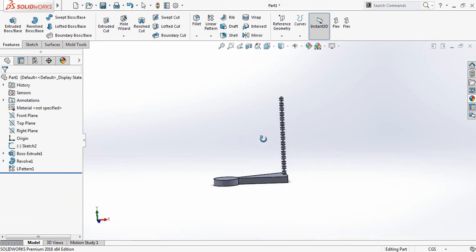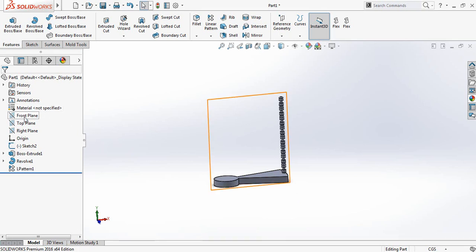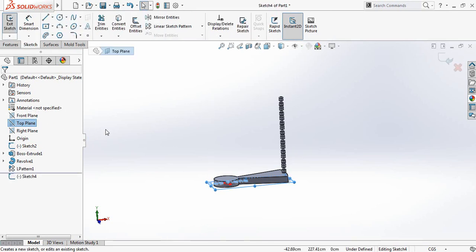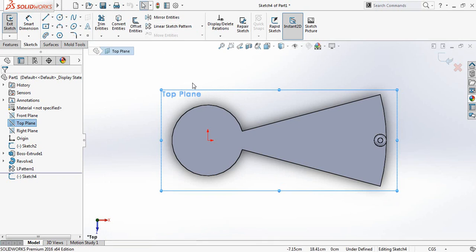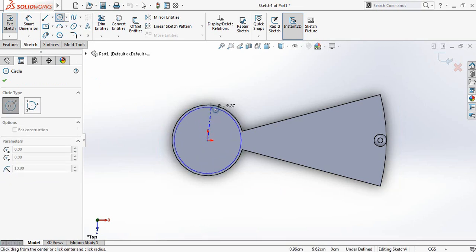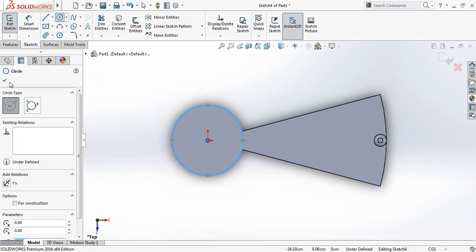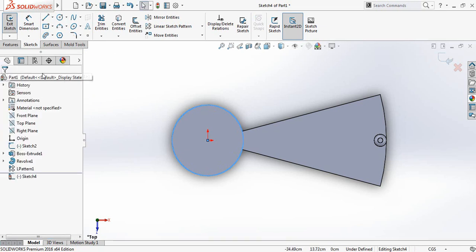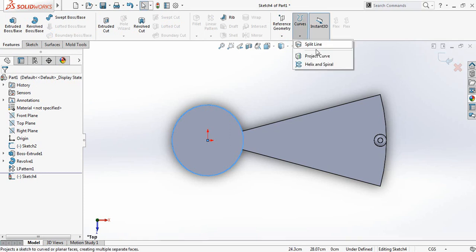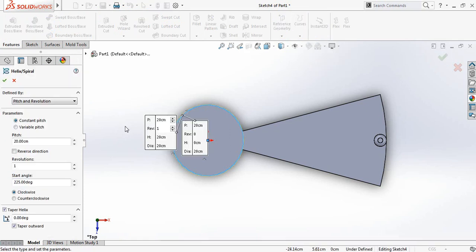Now you can check this one. Now select top plane, click on space bar and click on normal. Now select circle and from the center draw a circle. Now go to features and from curves select helix and spiral. It will be pitch and revolution, constant pitch, and pitch will be 20 centimeter. And the revolution will be 9.25.